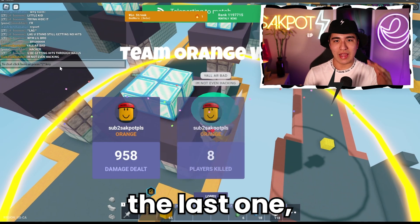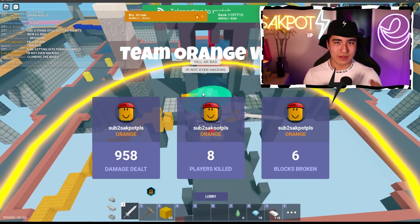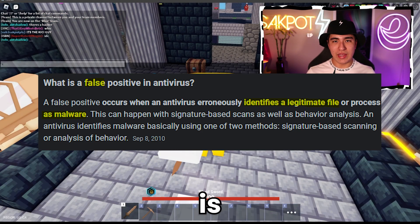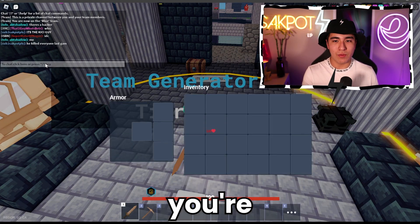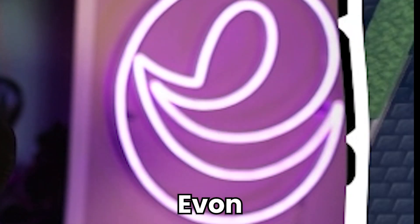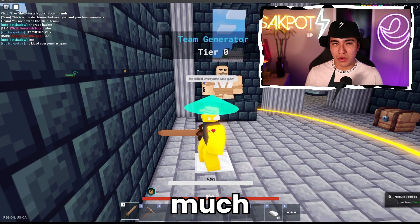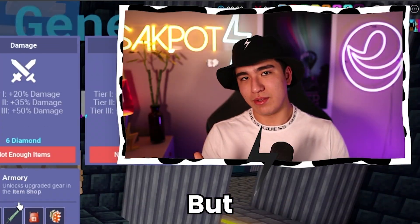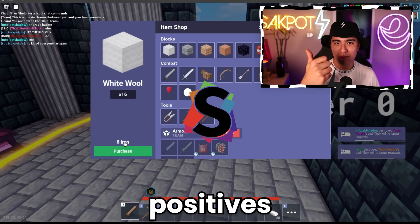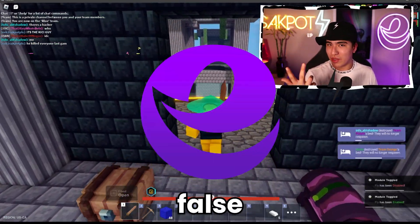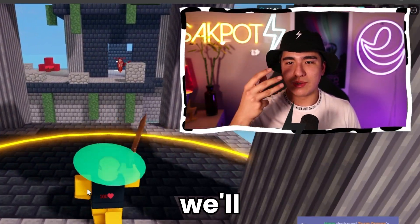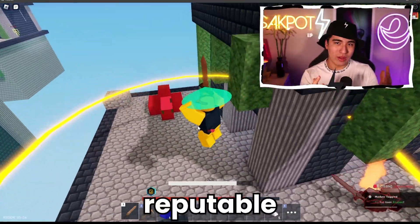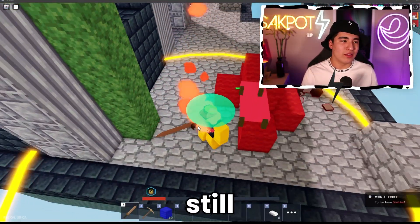Let's move on to the fifth and last reason, which is false positives. A false positive is your antivirus believing a certain program or file is dangerous or malicious. That happens very often, especially when you're exploiting. All executors will give you a false positive, no matter how reputable or how safe they actually are in reality — Synapse X, Kernel, Evon, all of them. You'll still get a false positive.